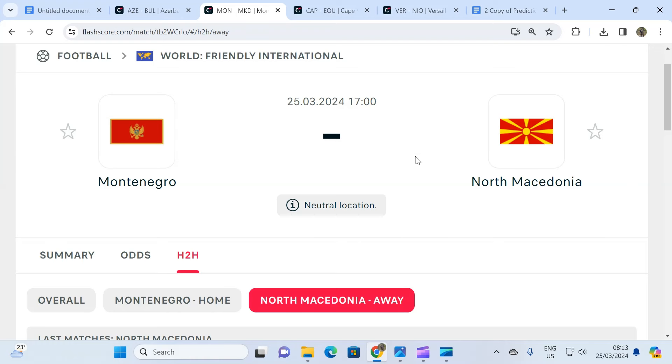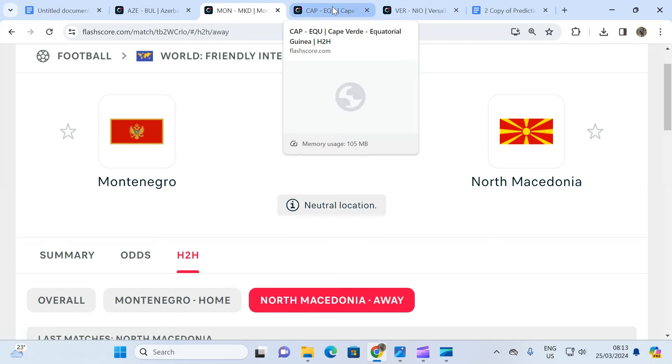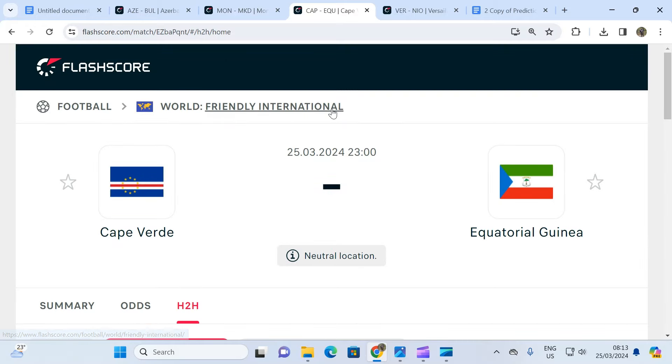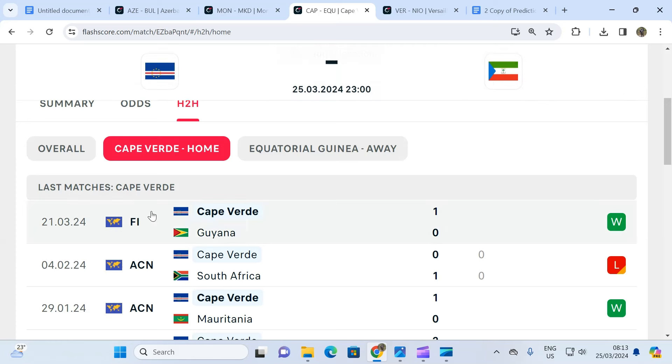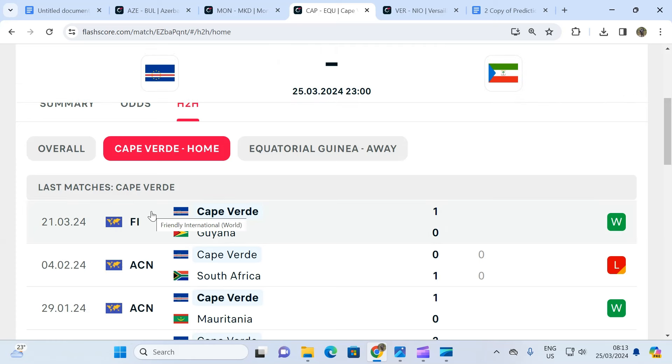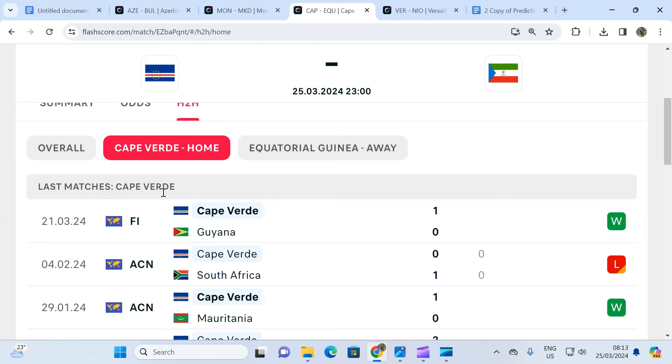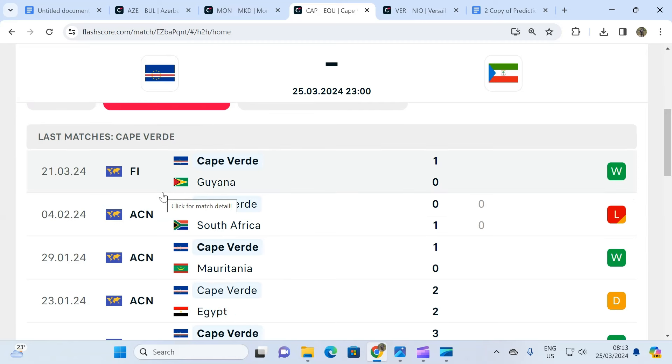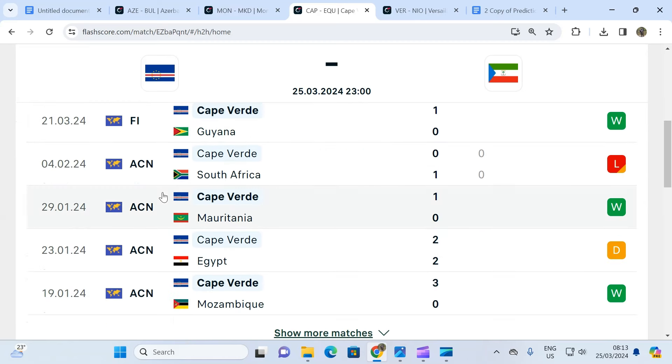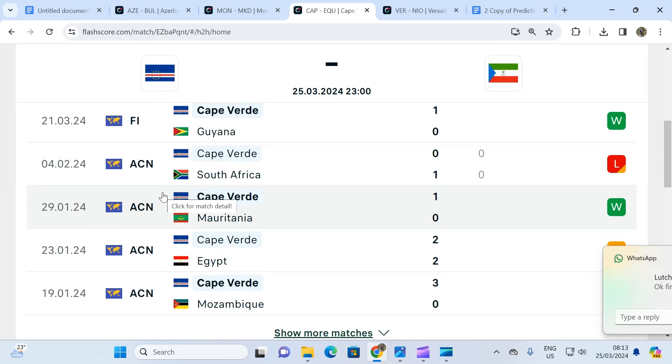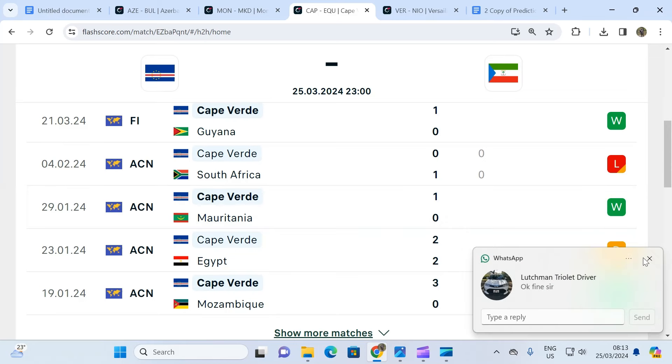The next fixture is a friendly game as well involving Cape Verde and Equatorial Guinea. When you look at Cape Verde, this Cape Verde team is a team that is equally in very solid form. As you can see, they've only lost one game in five matches.